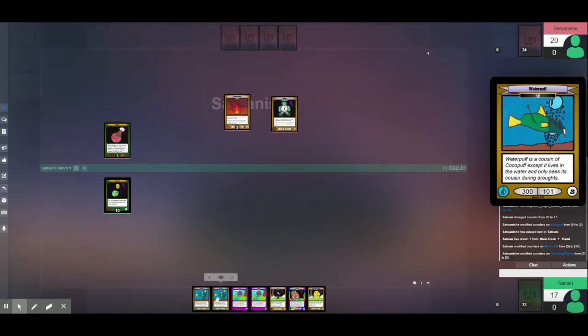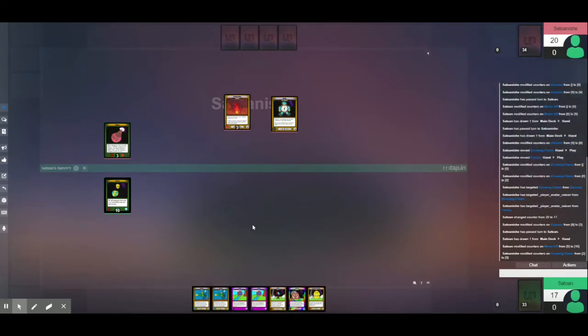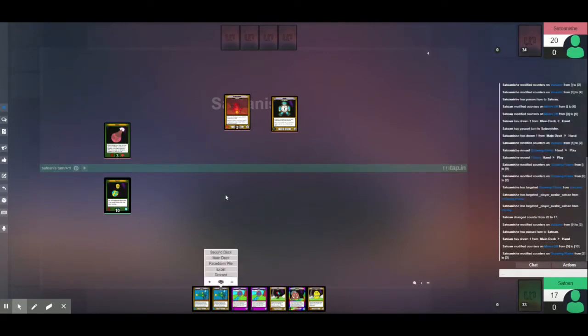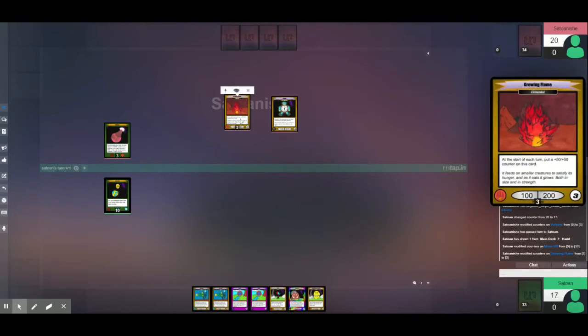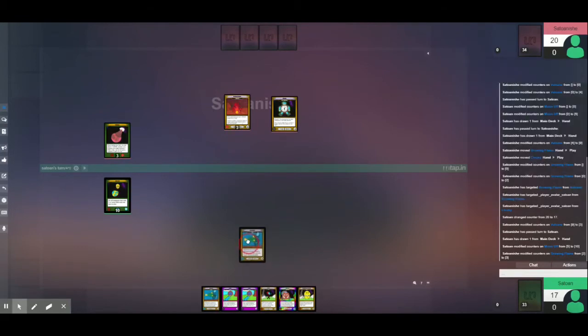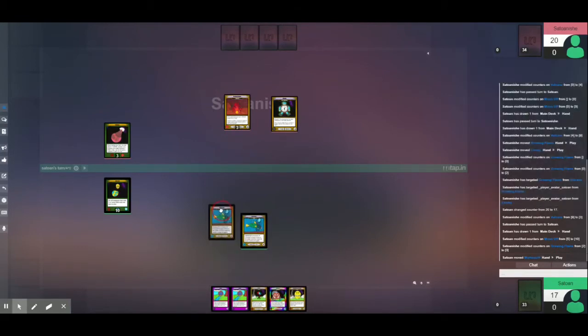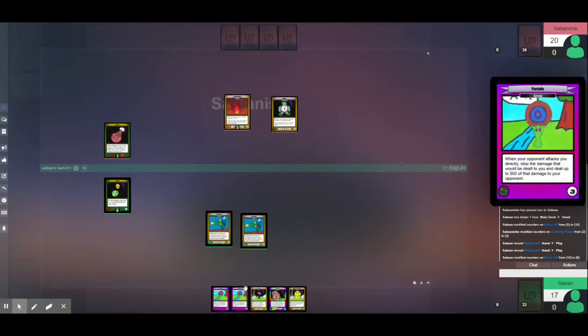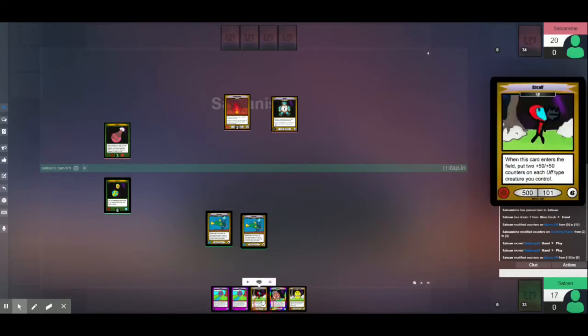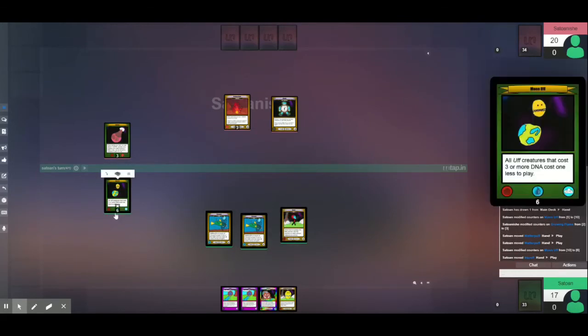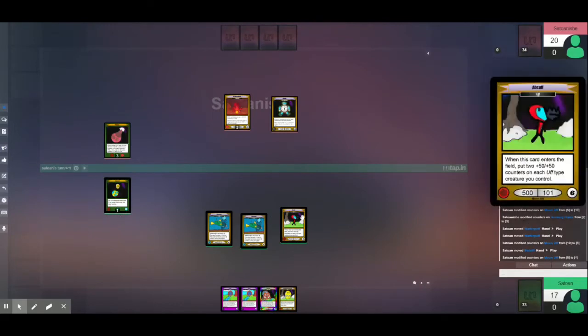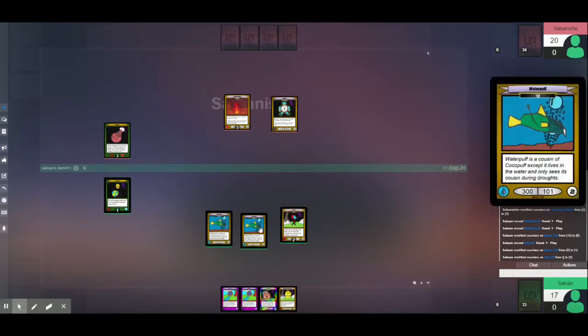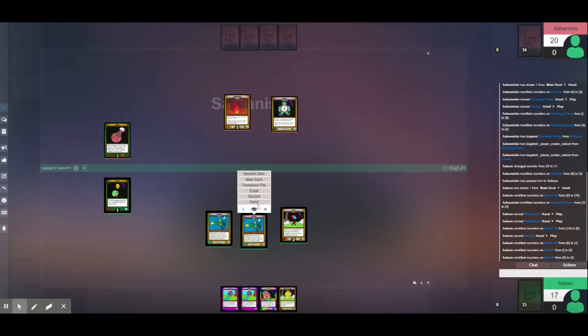So, I think I'm going to play out. Yeah, this works. I'm going to play out Waterpuff. Waterpuff. For 4 DNA, because they each cost 2. And then, Upcough, for only 5 DNA, because of Munaf's ability, which makes it cheaper. And Upcough puts 2 plus 3 counters on each of my creatures.